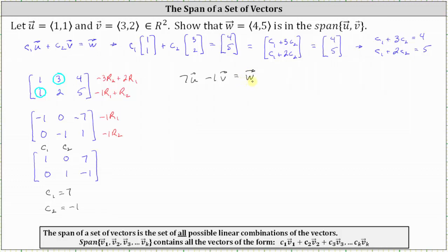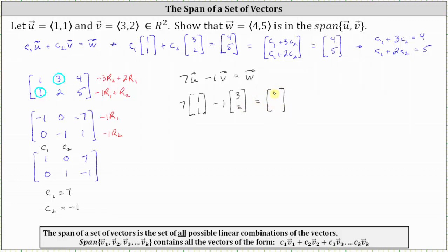This verifies that vector w is a linear combination of vectors u and v, which means vector w is in the span of vectors u and v. We can check this: seven times vector u [1, 1] minus one times vector v [3, 2] must equal vector w [4, 5]. Notice 7 times 1 minus 1 times 3 is 4, and 7 times 1 minus 1 times 2 is 5. Therefore, vector w is in the span of vectors u and v, since vector w equals 7u minus 1v.